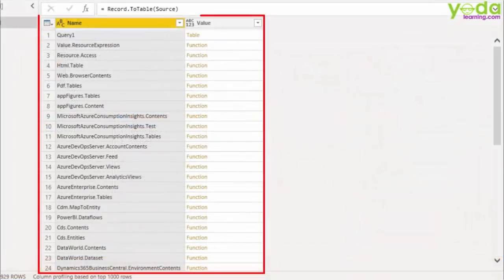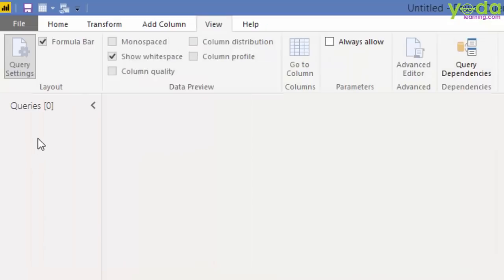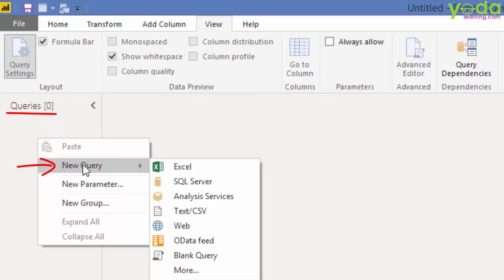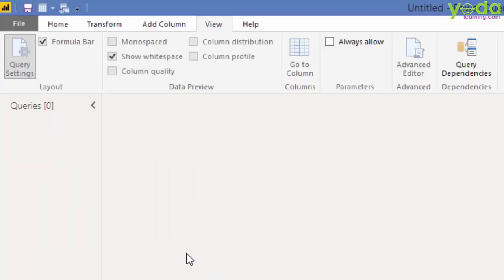So how to get the list of all the M-Query commands? First, you right click on the Queries list area. Go to New Query. You will see something called blank query. Yes, click on that.